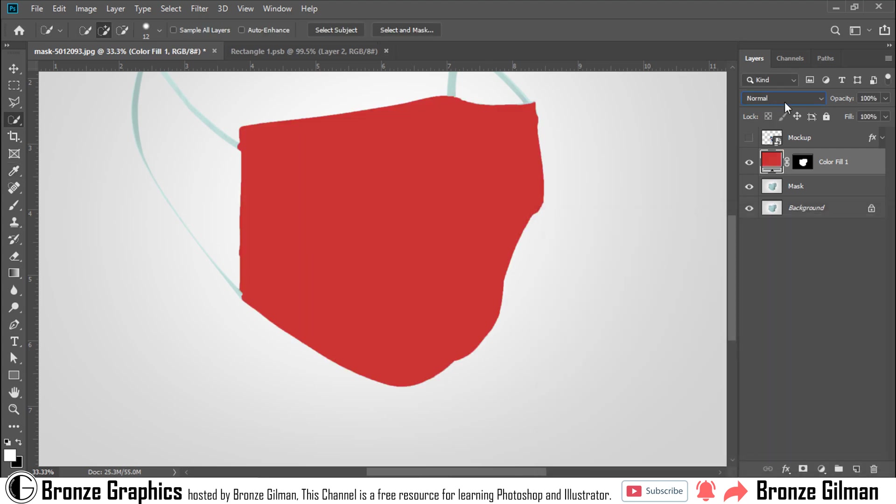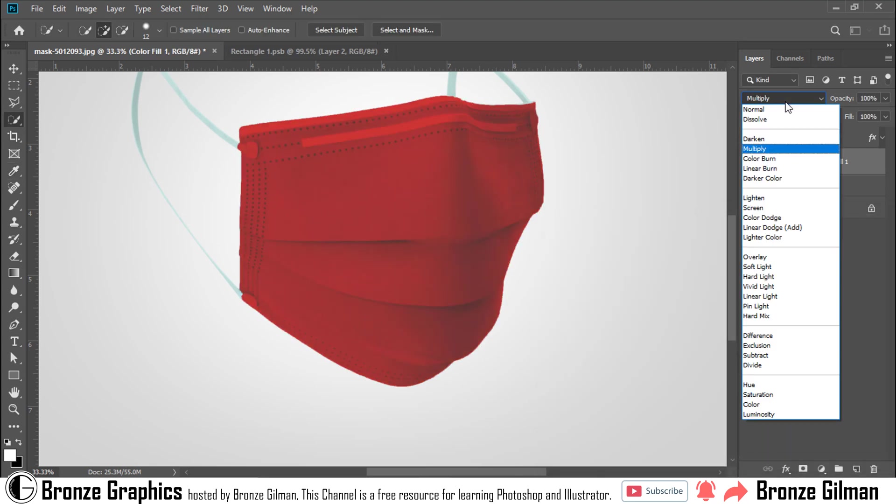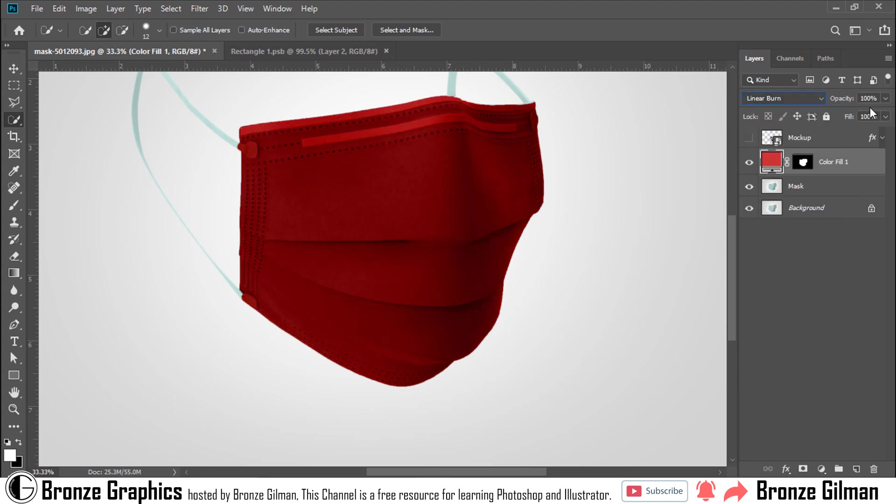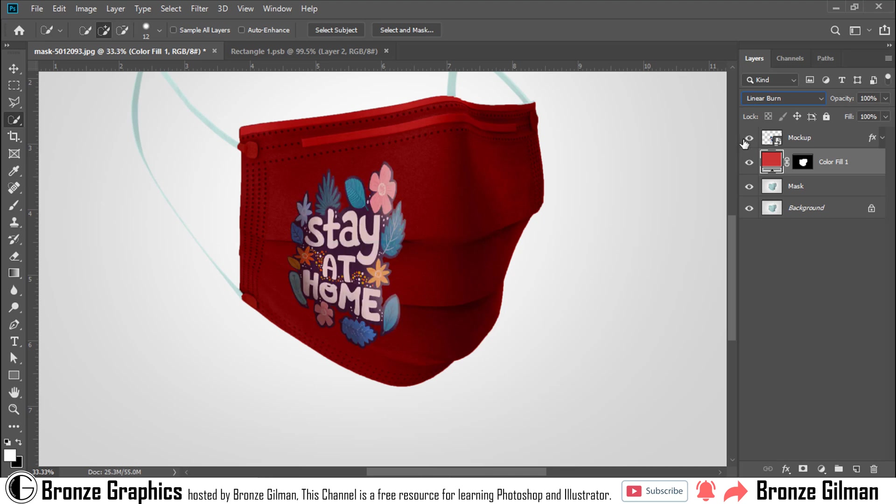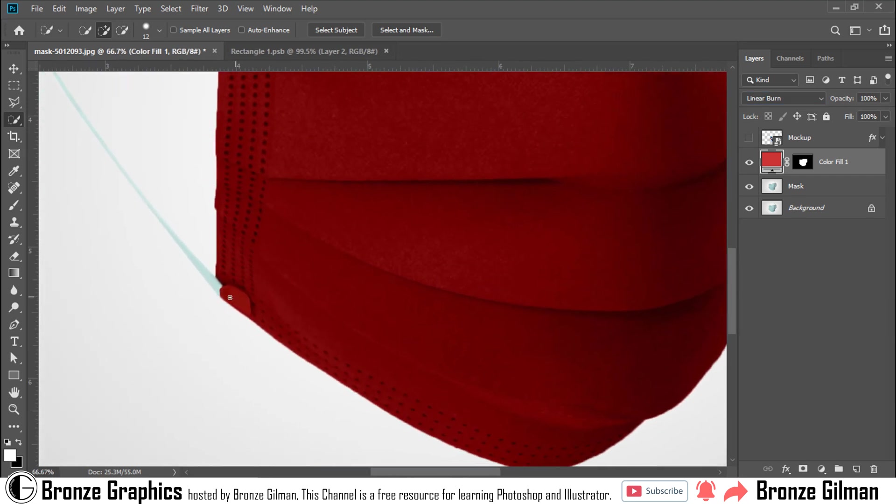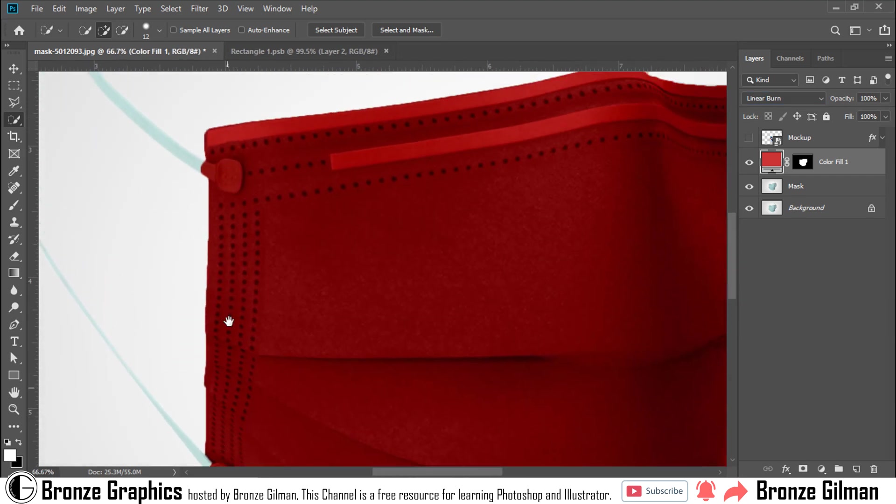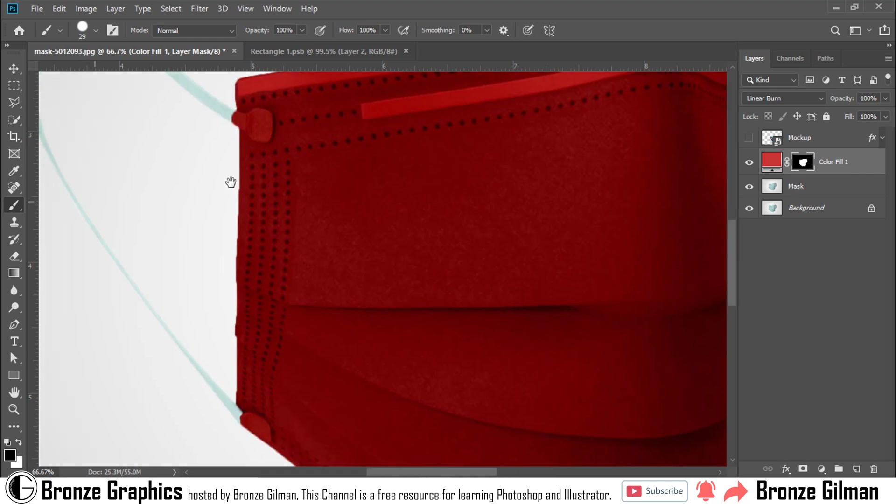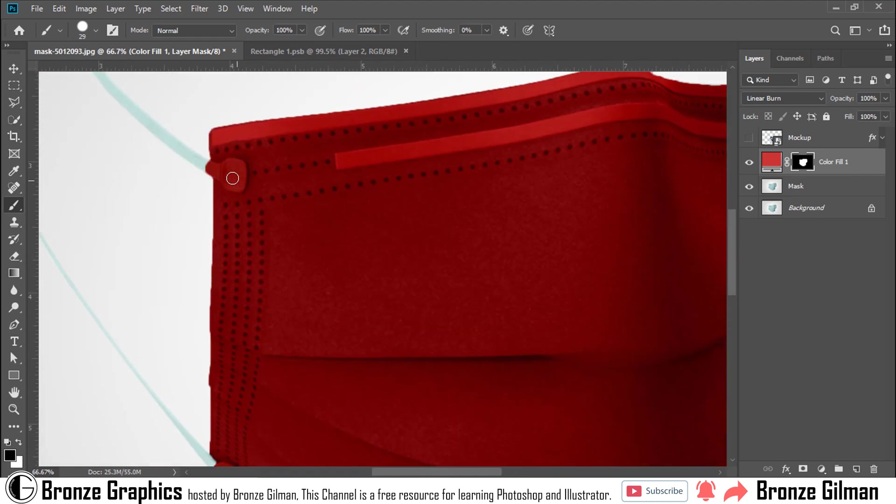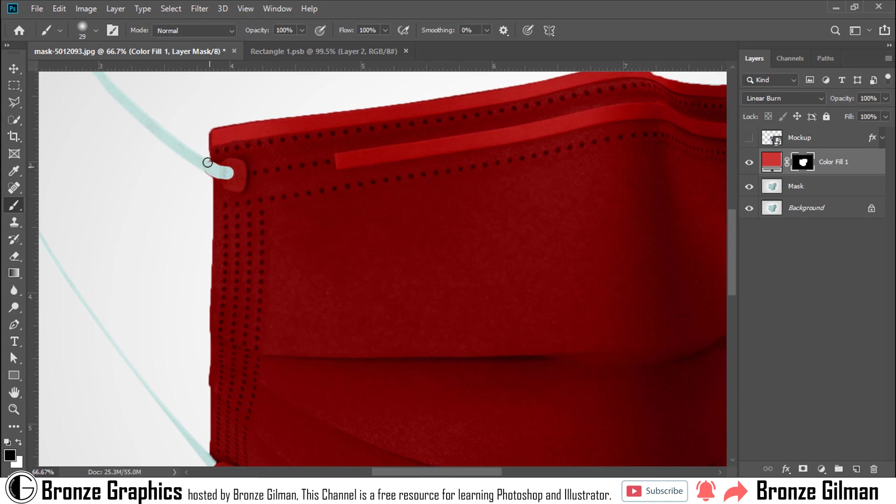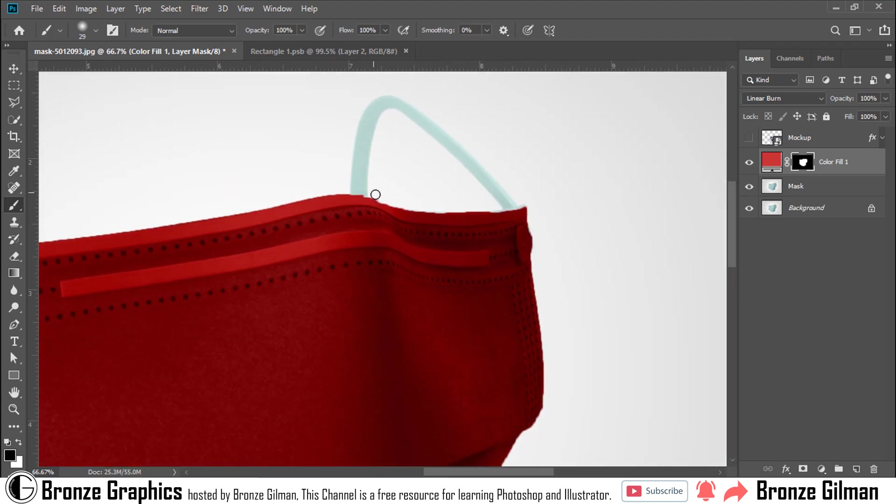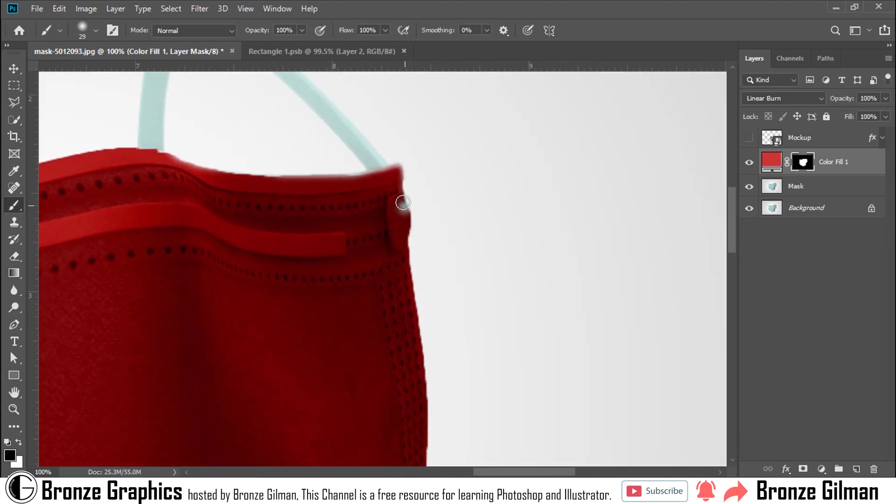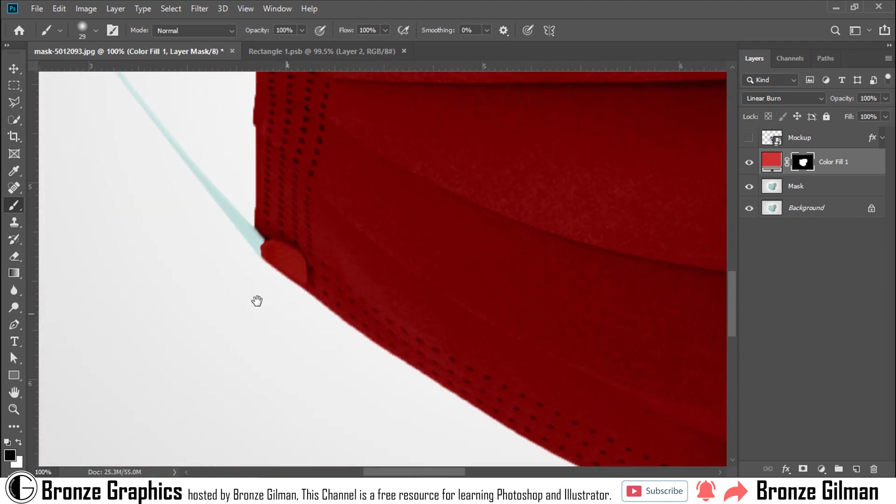Change blend mode. I want to remove color from here. Click on black area, go to Brush Tool. Make sure your foreground color is black. I decrease some hardness.